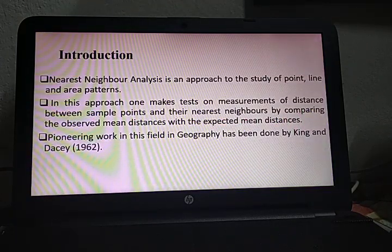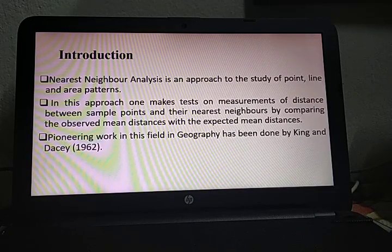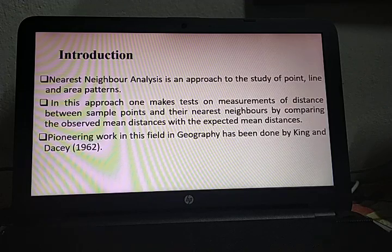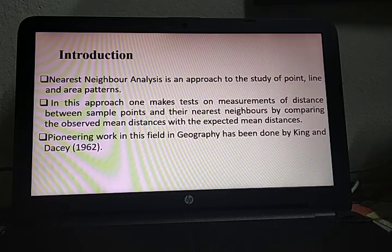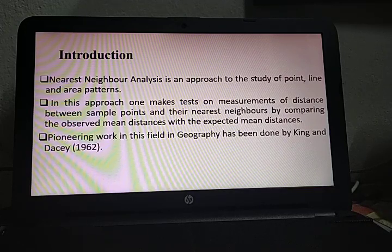It is a technique to find out the degree of randomness of the distribution pattern of settlements over the surface of the earth. Settlement patterns over the surface of the earth are irregular — settlement units are not distributed in the same manner throughout the globe. There are variations and variabilities. Settlement patterns are mainly controlled by the distribution of resources.